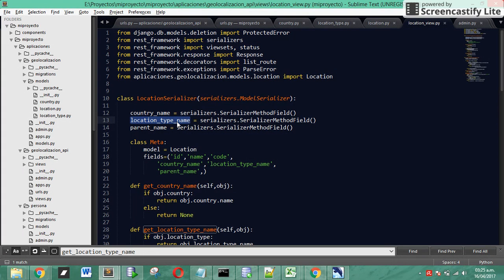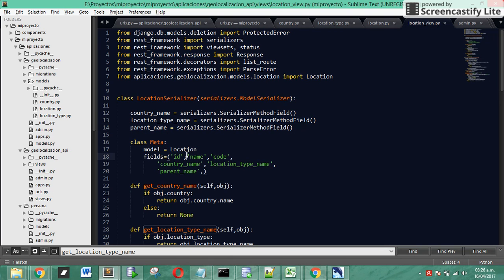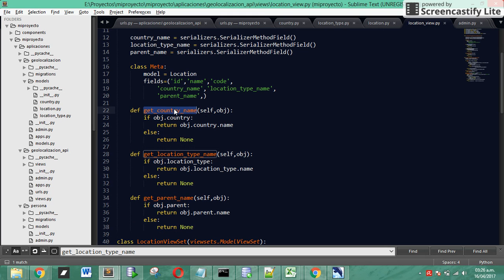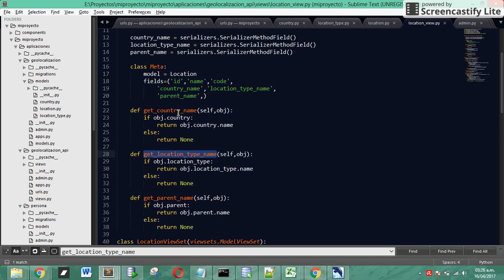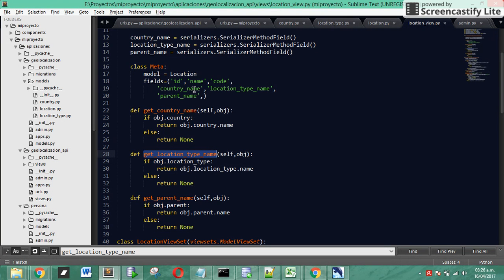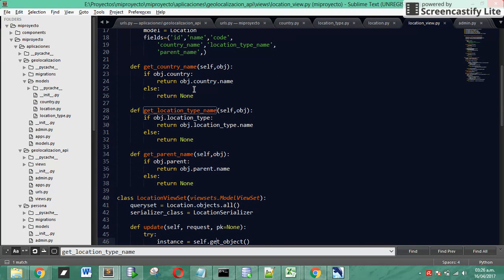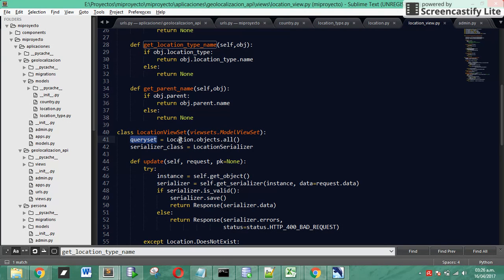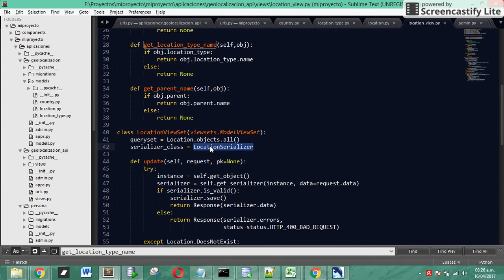We add the 3 fields, the 3 serializer method fields in our fields of the serializer and we are going to see, yes, we have 3 def functions that get the serializer method fields that we are including in the fields tuple. We have the serializer in the viewset. We are assigning the queryset and we are using the objects.all of the model location and also we are assigning the serializer class that we are going to use.